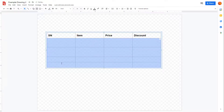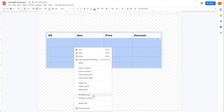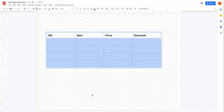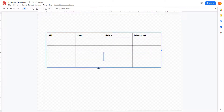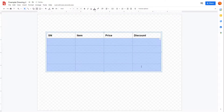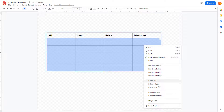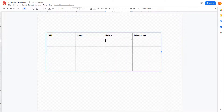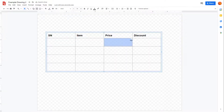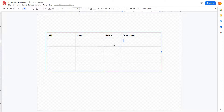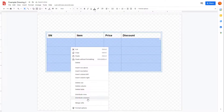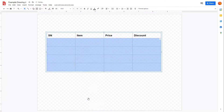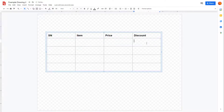You can also select cells and distribute the rows and columns so that everything is balanced — this arranges and equalizes the cell sizes accordingly.